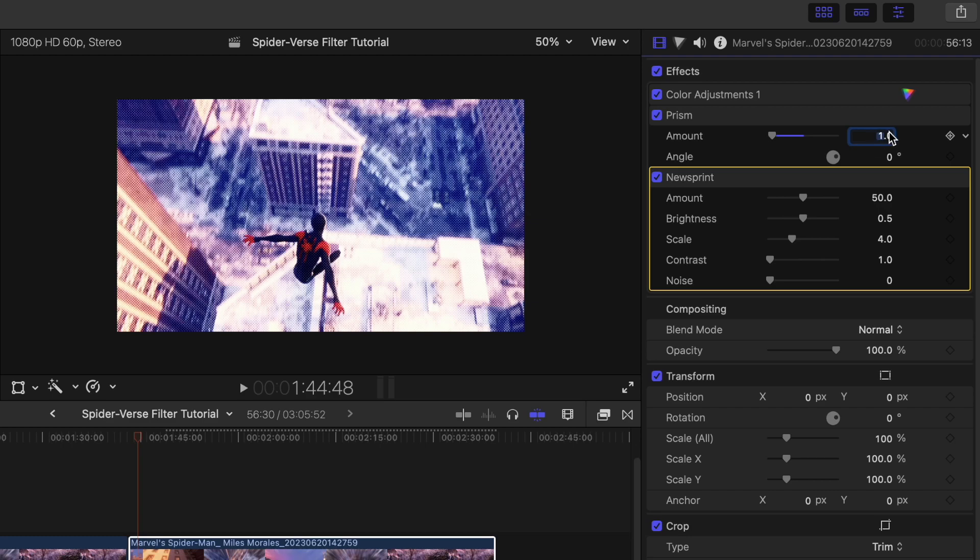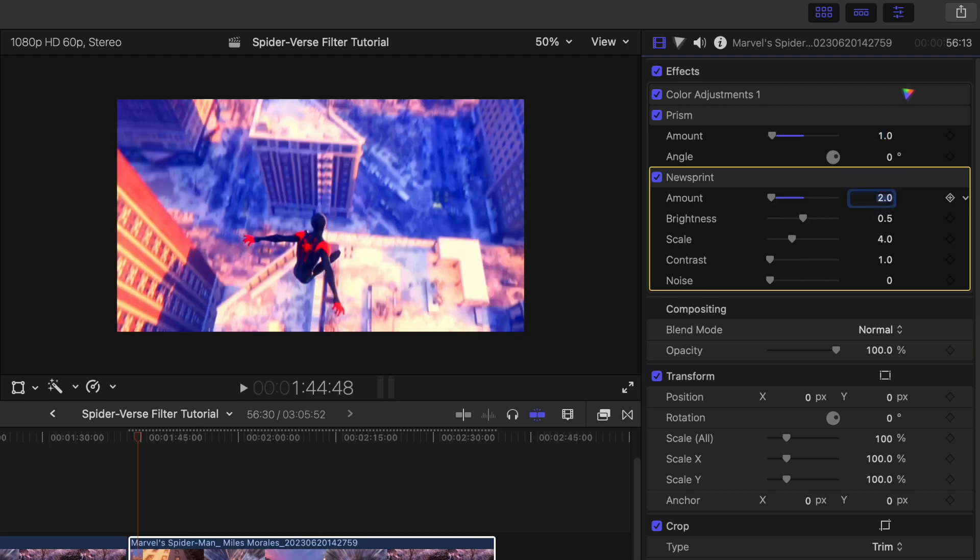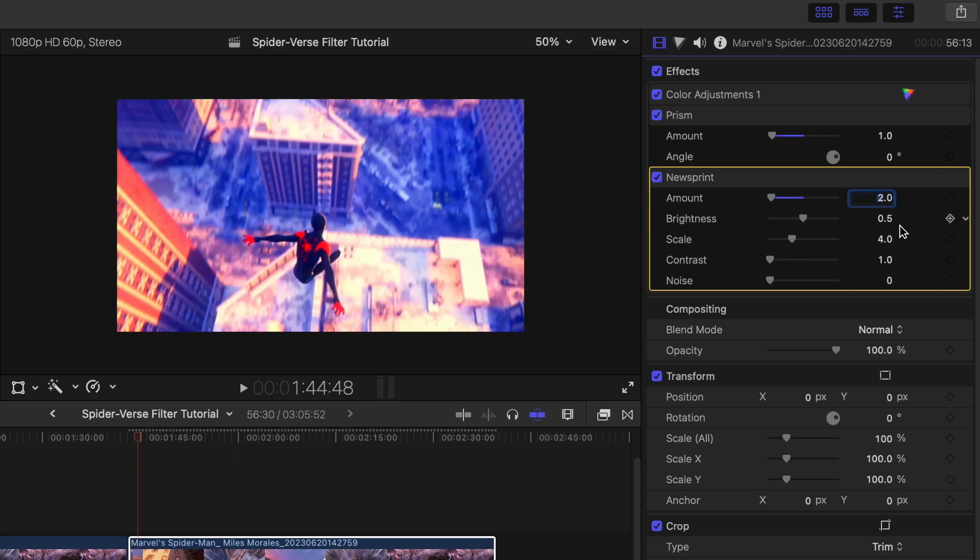Then we're going to go on to our newsprint and our amount is going to be set to 2, so it doesn't change the color as much but we're still going to be able to see it once we've made other changes to it. The brightness we're going to have at zero.